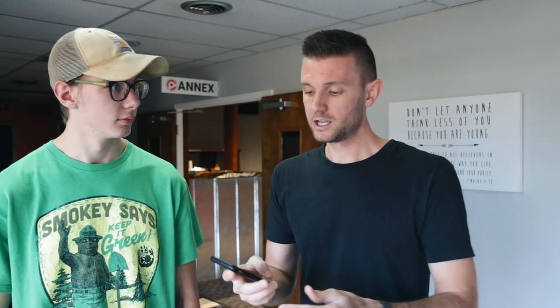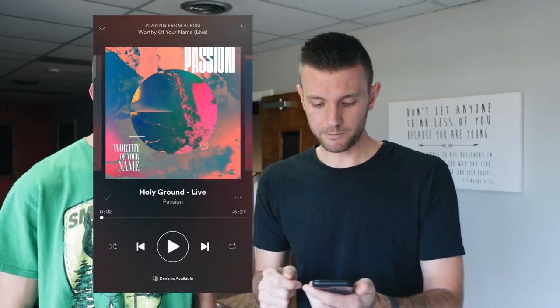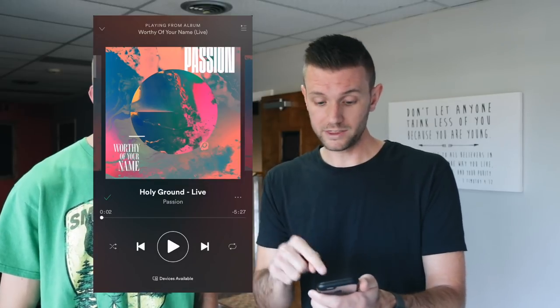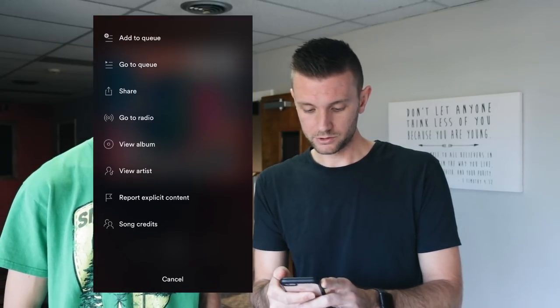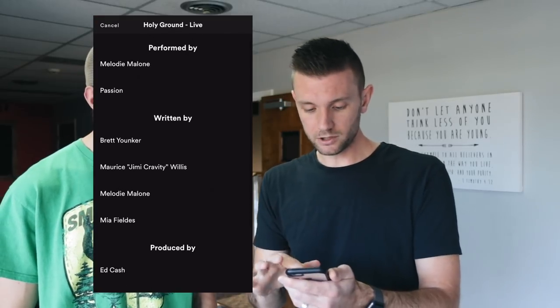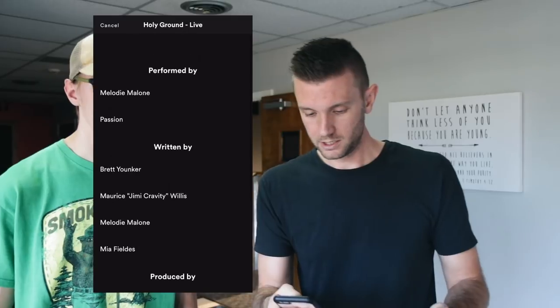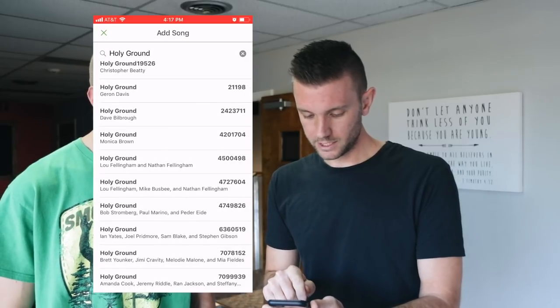The Amanda Cook version is Bethel, so I know it's not that one. But in case you don't know those names, go over to Spotify — I already pulled up the song. Click the three-dot button on Spotify, scroll all the way down, and click 'Song Credits.' Now you have all the songwriter information right there to correctly identify which version of Holy Ground it is, since selecting the wrong one can be really frustrating.